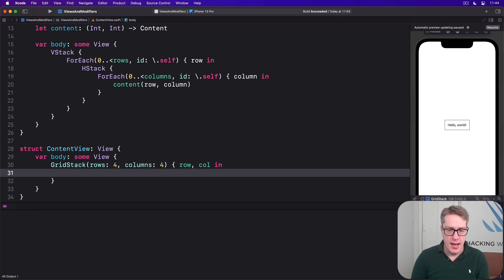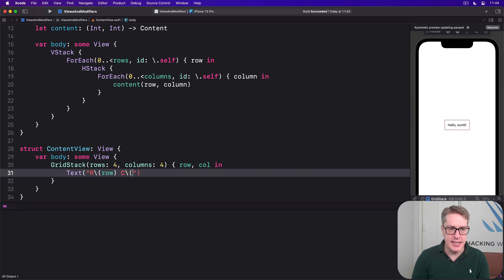Give me row and col in here. And do text. R is row, C is col, like that.